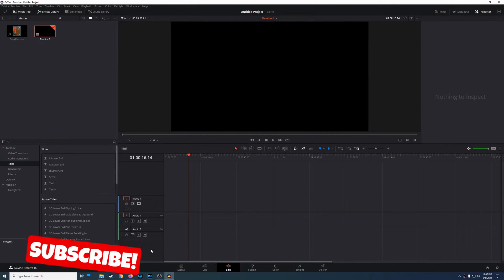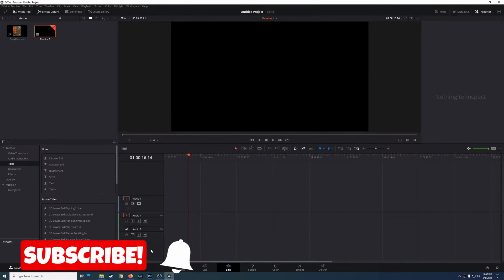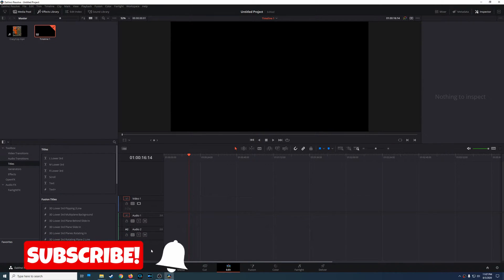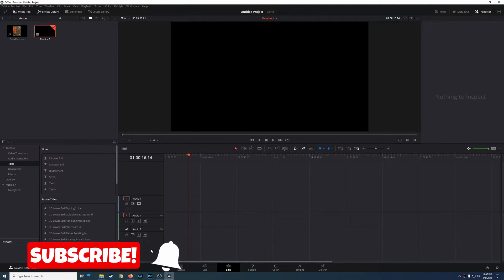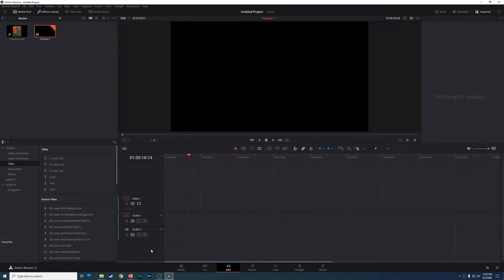Welcome to another episode of geekoutdoors.com. In this DaVinci Resolve tutorial, I'm going to show you how to easily change a mono track over to a stereo track. Let me show you what I mean by that.